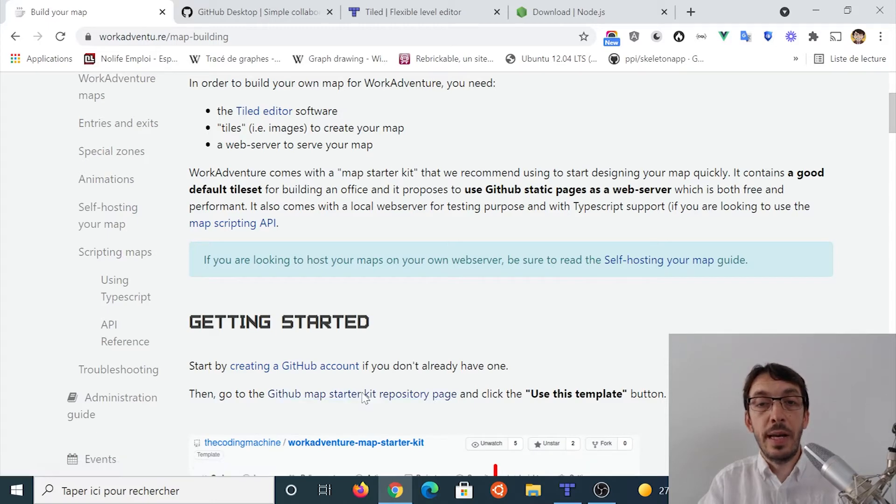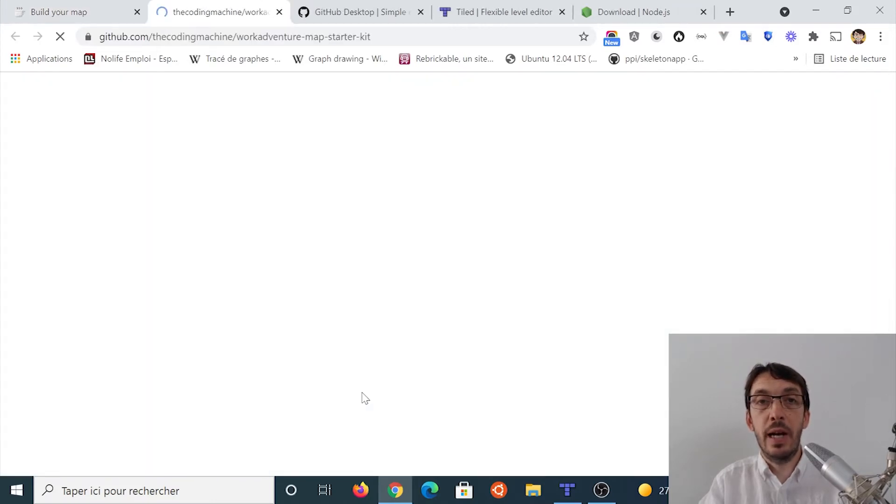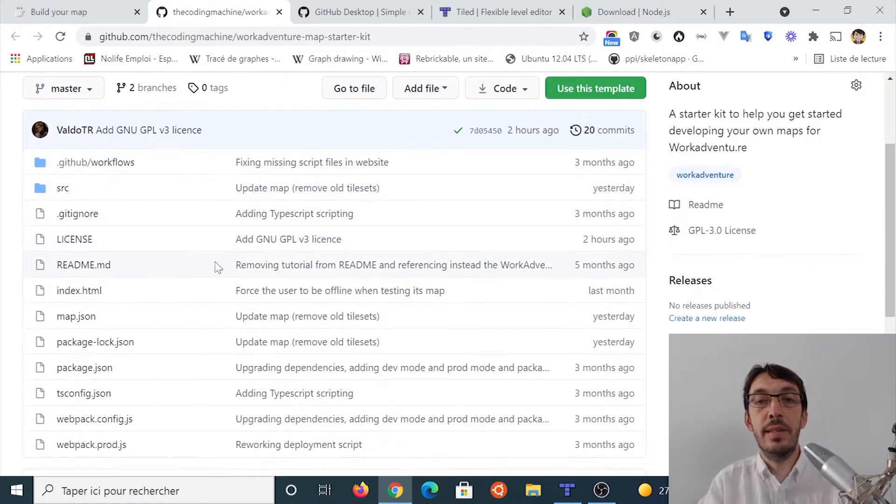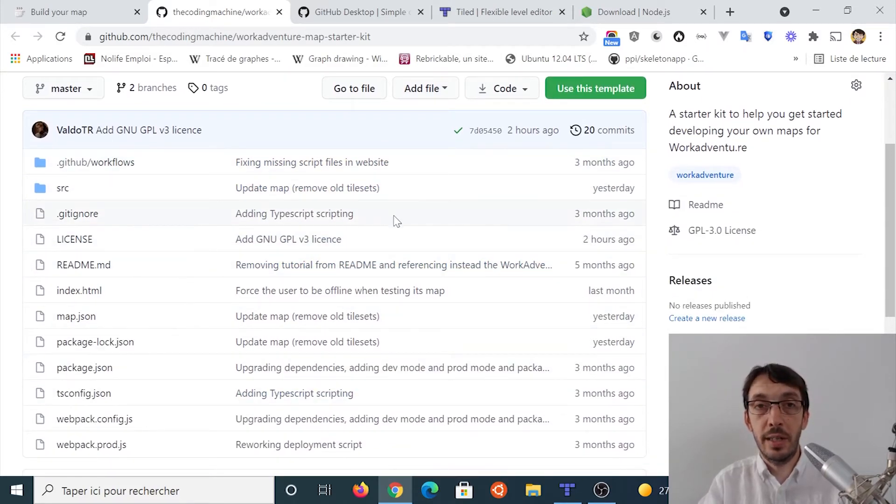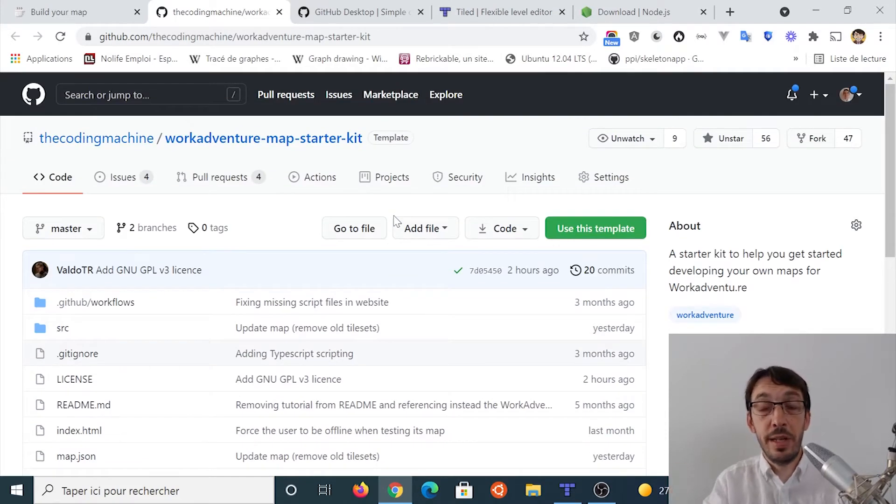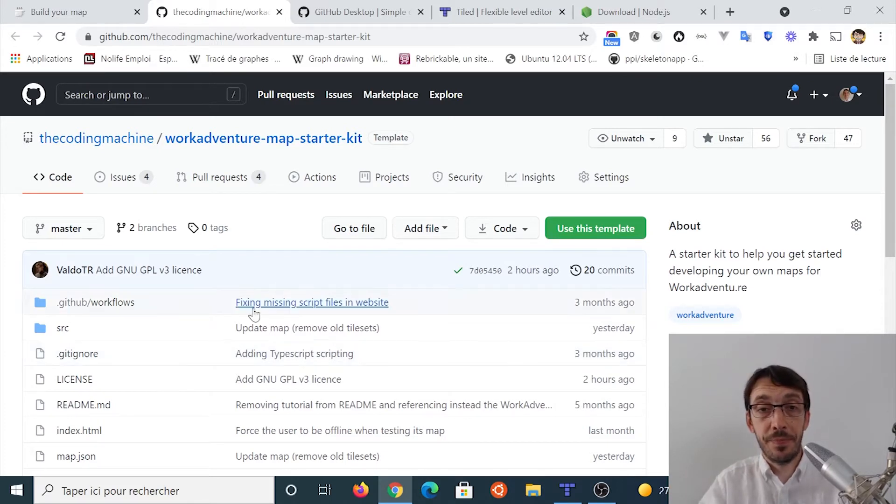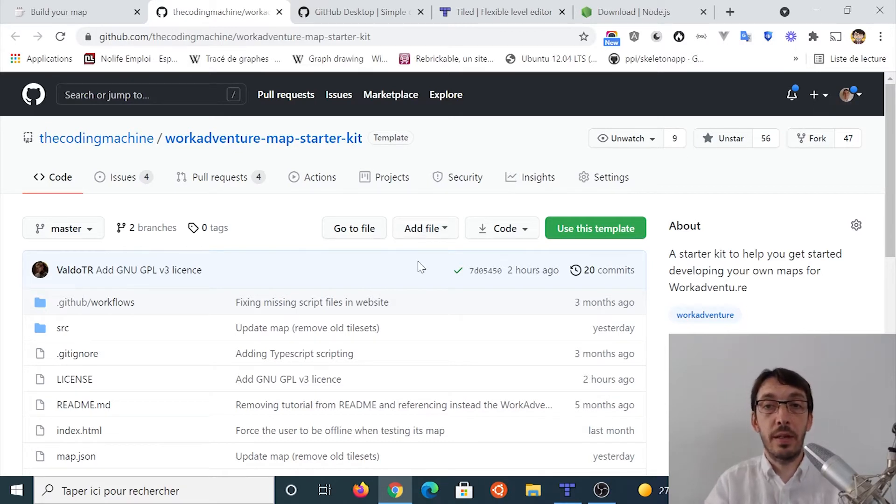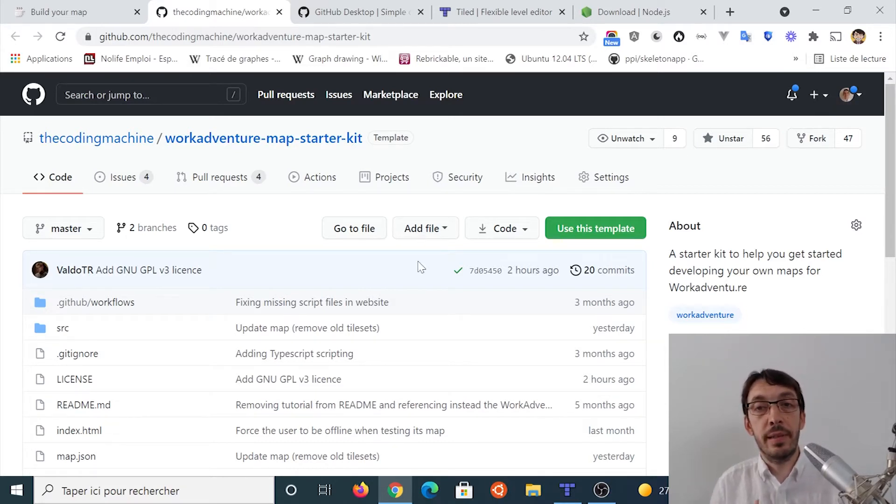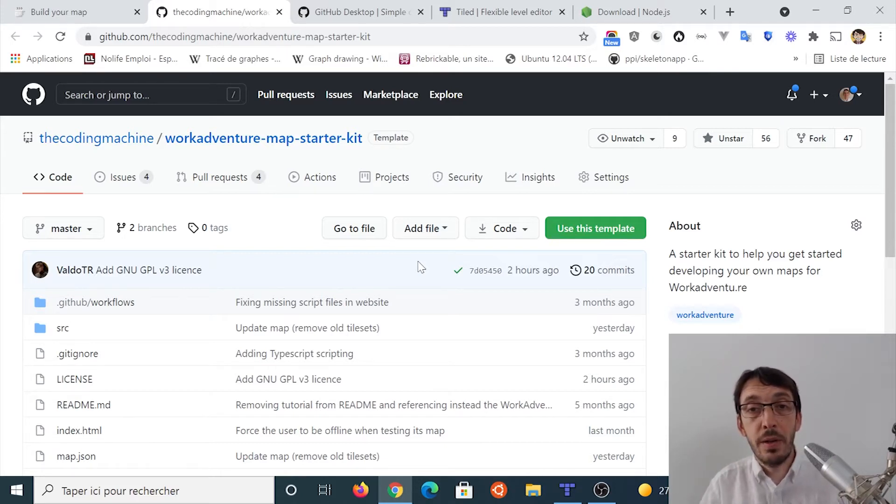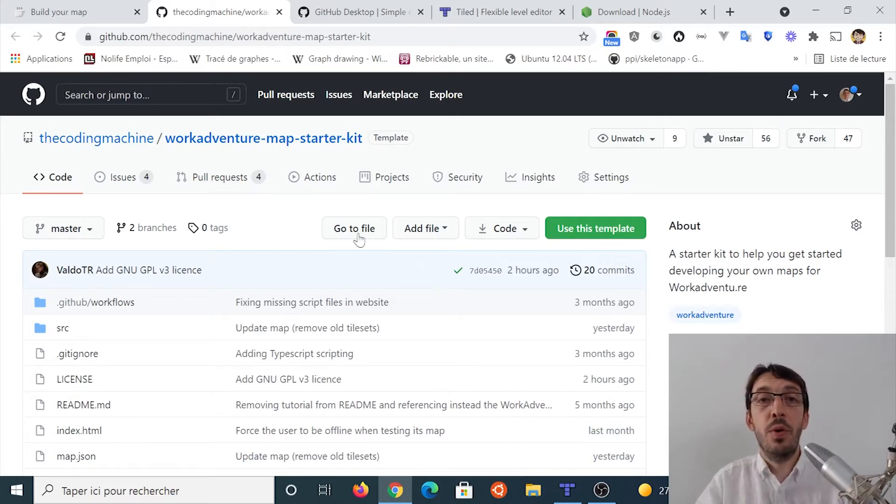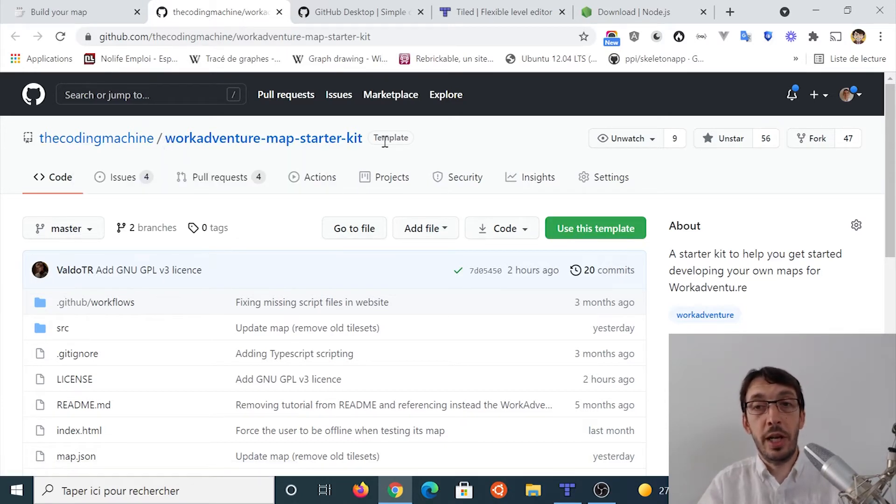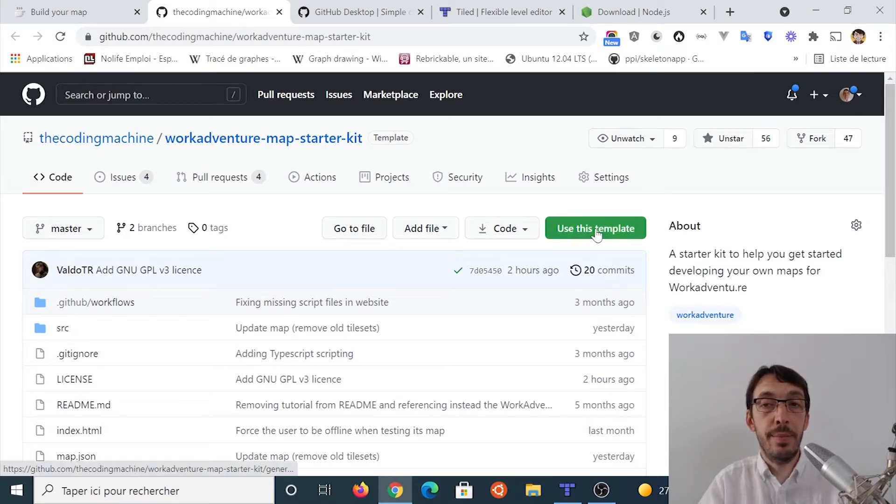So if I click here, I'm arriving on GitHub and basically, GitHub is containing this test project that we will be using in order to create our WorkAdventure map. I already have an account on GitHub. I'm already logged. If you don't have an account, you should create an account now, put the video in pause and come back when you created your account. We need it because we will be making a copy of this template into another project by clicking the use this template button.